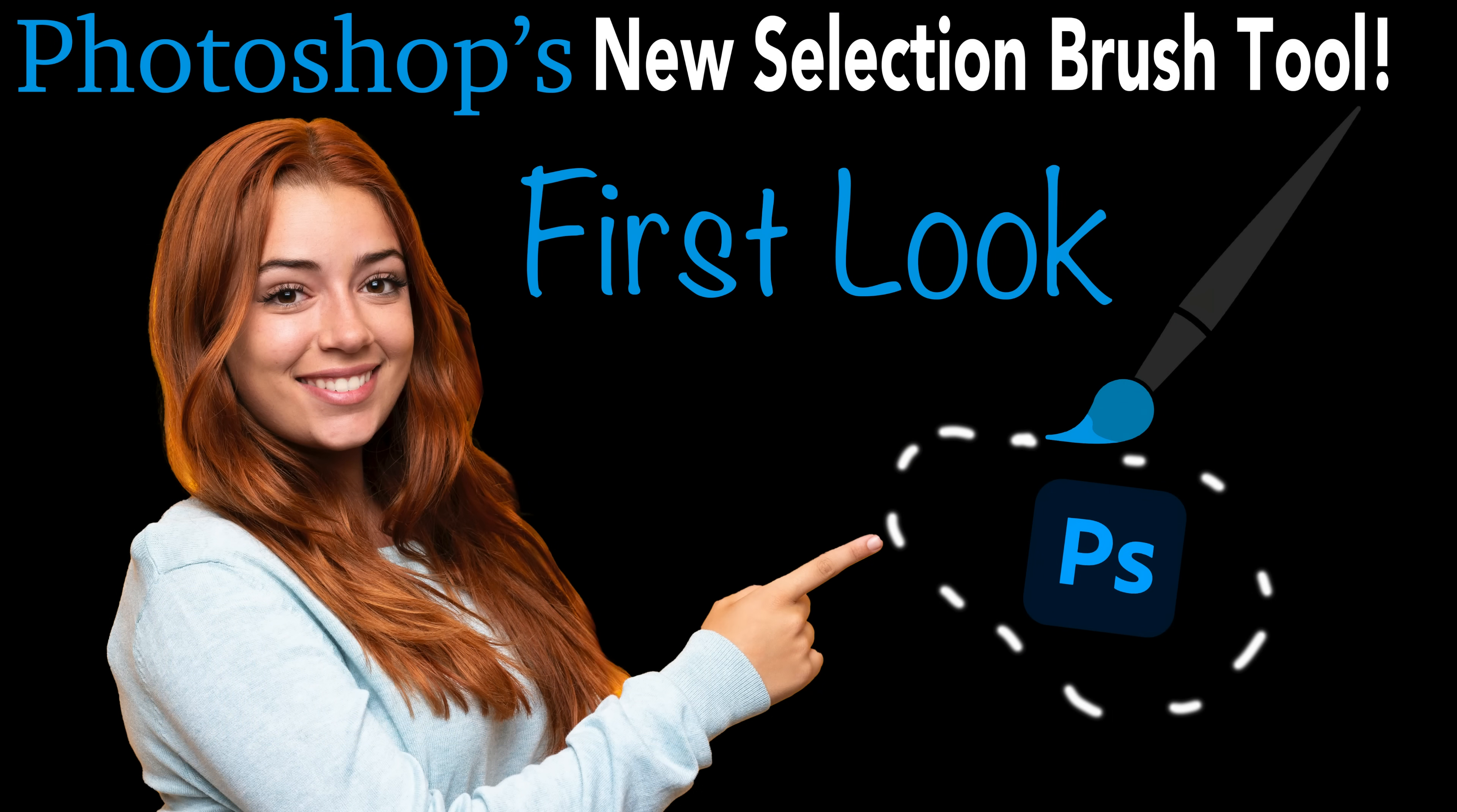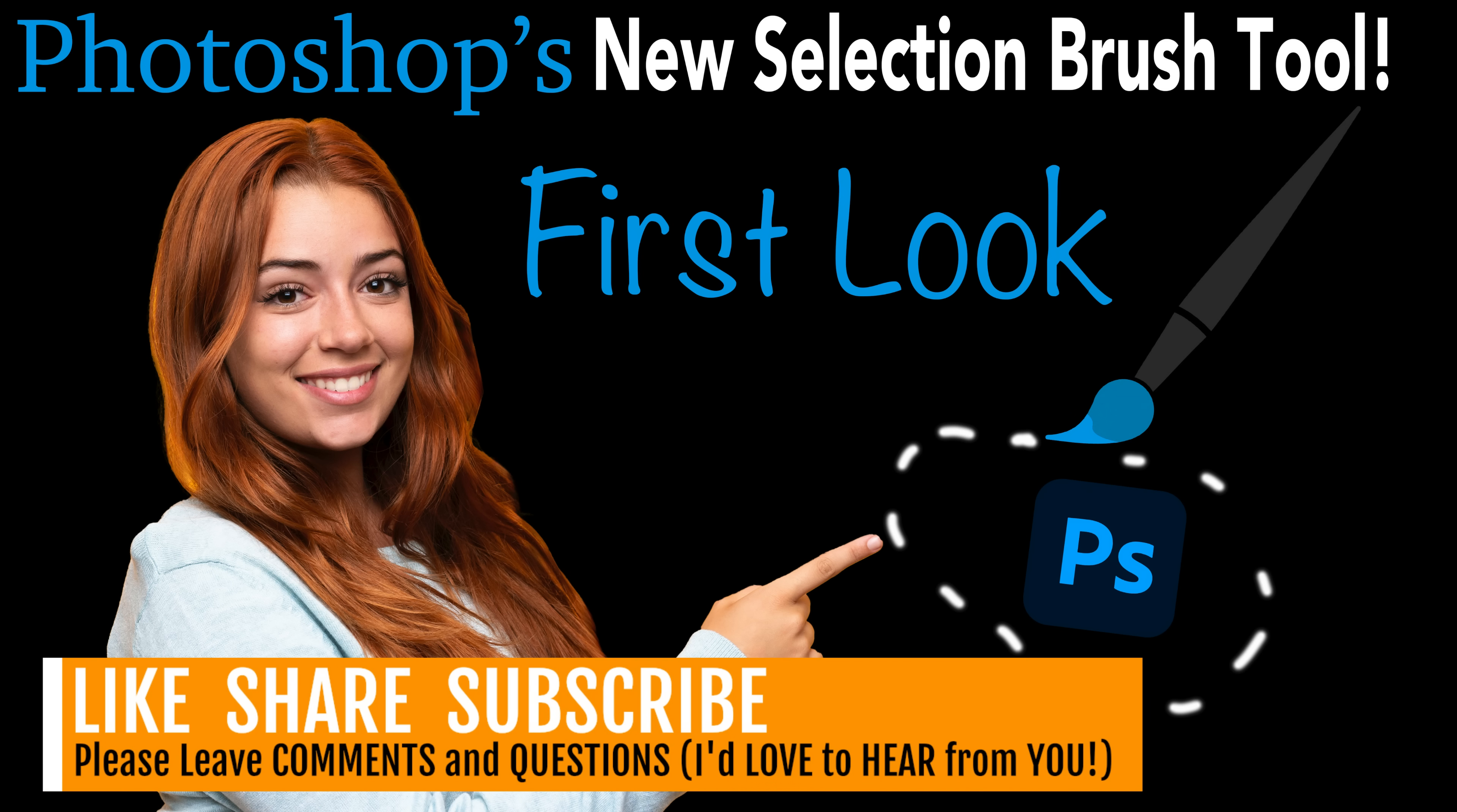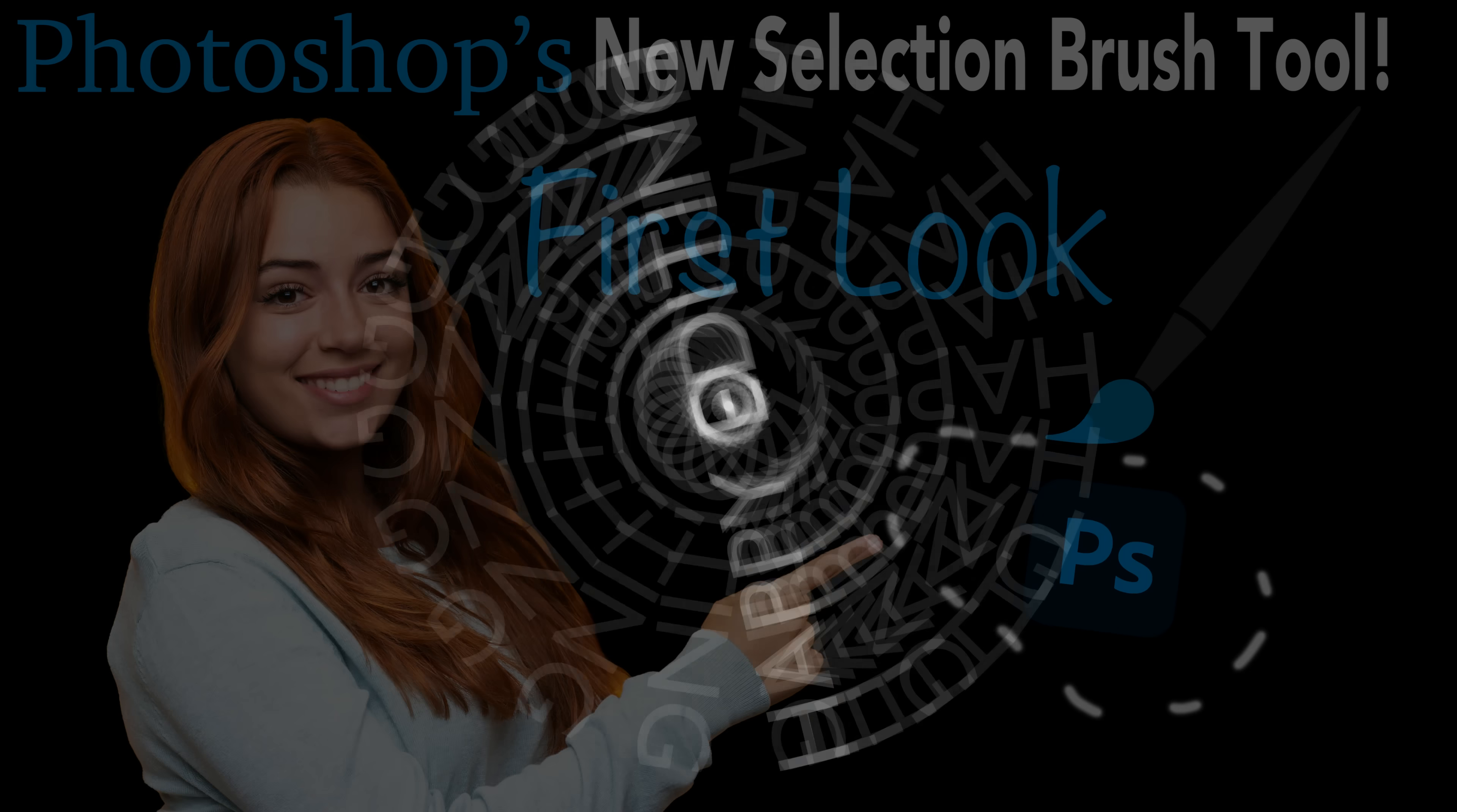Well, there you go, everyone. That was the first look at the new selection brush found in Photoshop. I hope you enjoyed today's video. If you did, please give it a like and share it with your friends. And if you're not yet a subscriber to my channel, please subscribe, click that bell notification icon, click all so that you'll receive all notifications. Every time I upload a new tutorial, you'll get notified about it. I want to thank each and every one of you for joining me today in the joy of editing with Dave Kelly. I will see you all right here next time. But until then, happy editing.